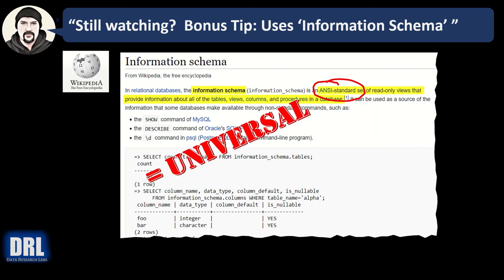With light syntactical changes, you can use these scripts in Oracle, SQL Server, MySQL, Sybase, and PostgreSQL. All those platforms have tables and views, so it's not much change. If you want, you can go deeper into the information schema views — different platforms will have different elements, but you can go from there. The information schema view is pretty neat.